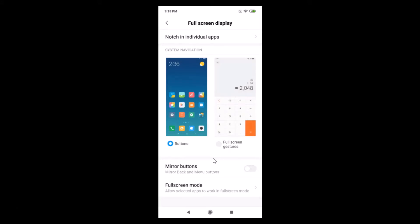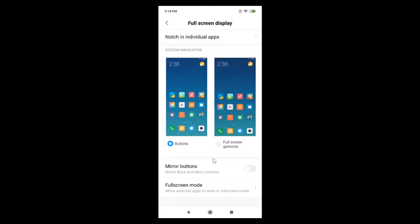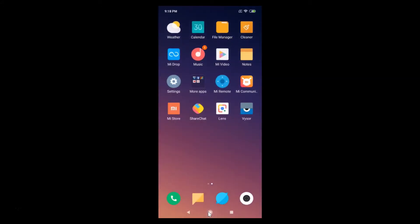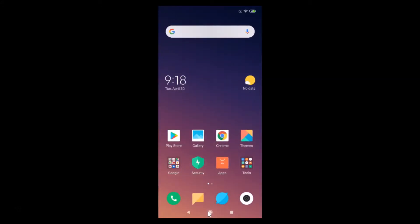So how we can hide the notch in Redmi Note 7 Pro? For that we need to install one application.